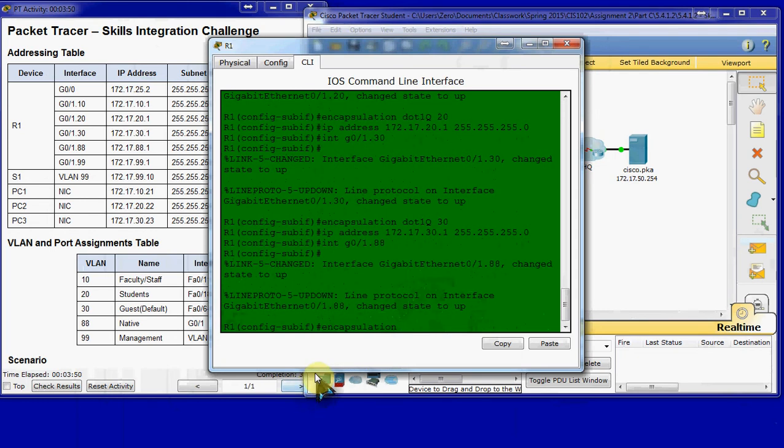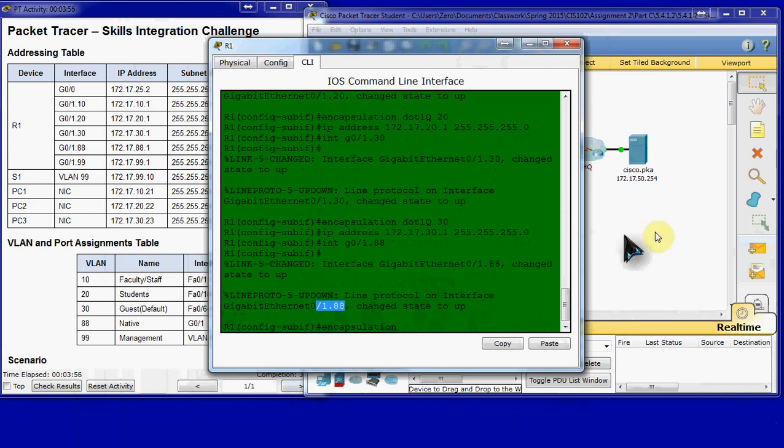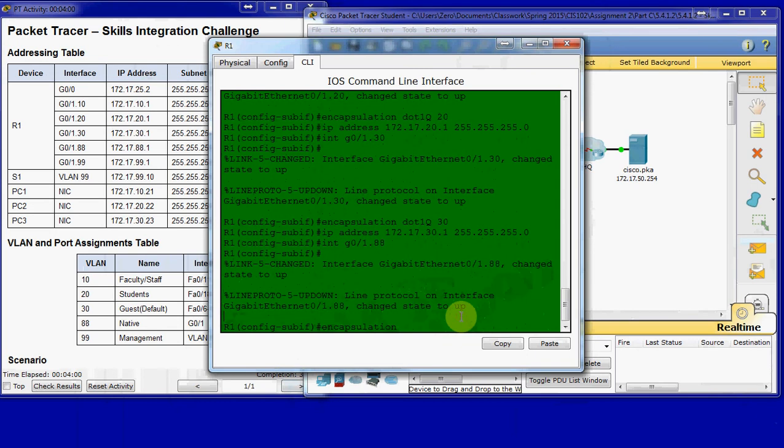I believe that's actually what causes some problems. When I started, I had completion at 99 of 100. I think with 88 as the native VLAN in the packet tracer activity, it causes connectivity problems, so we might change that to ensure we have connectivity. But we'll tackle that when we get to it.